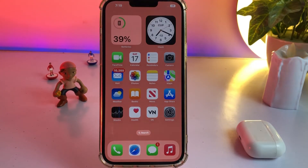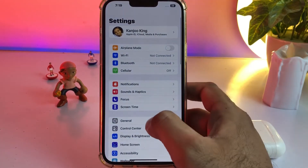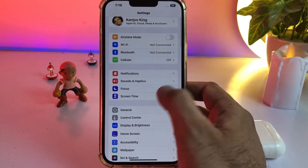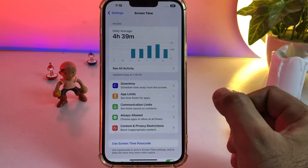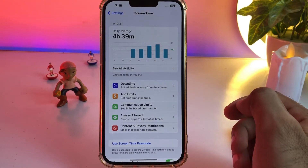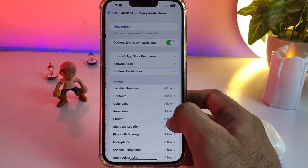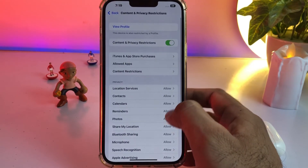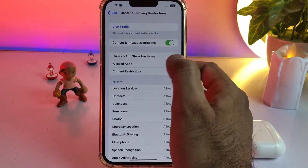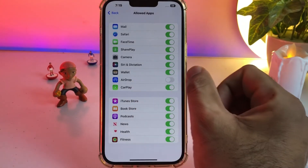Open iPhone Settings. Tap on Screen Time. After tapping Screen Time, you can see Content and Privacy Restrictions — just tap on that. Then tap on Allowed Apps.